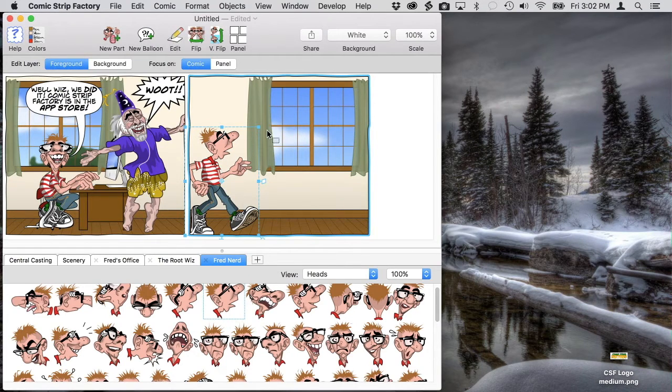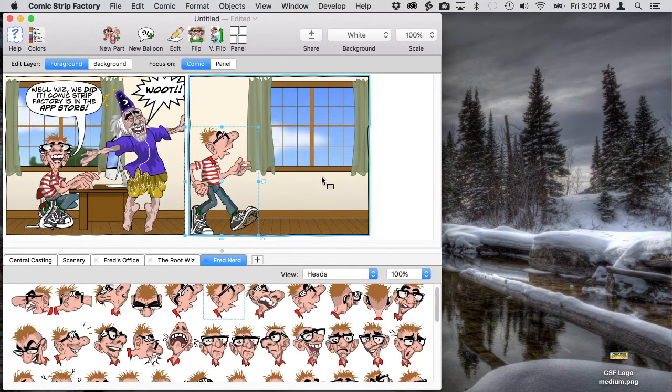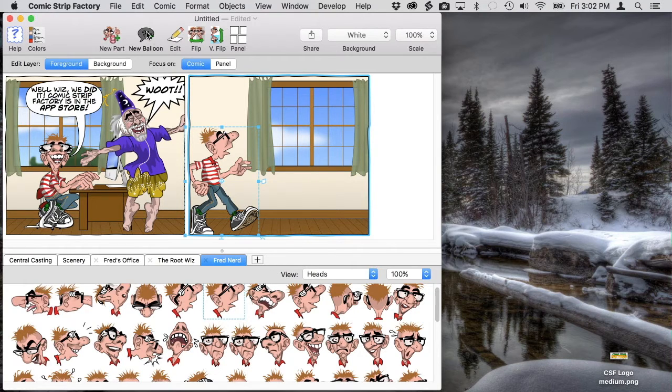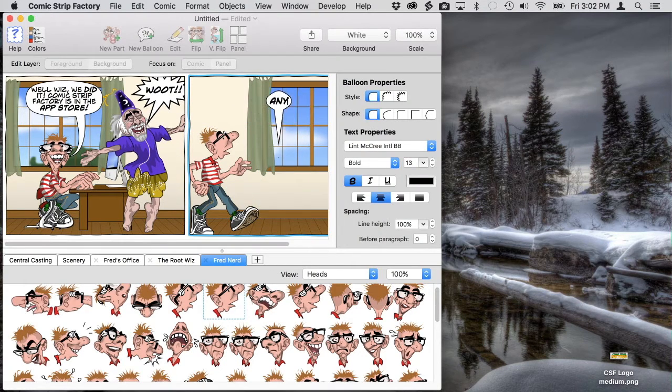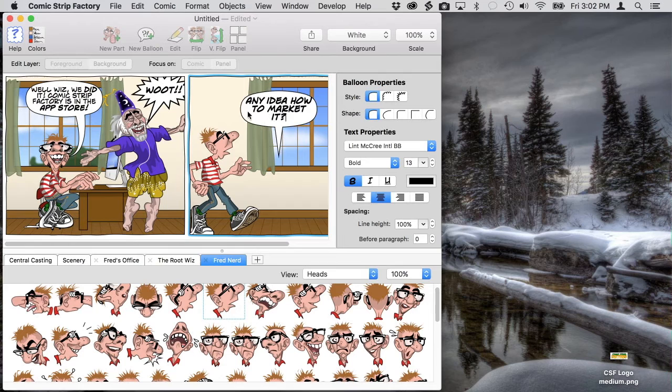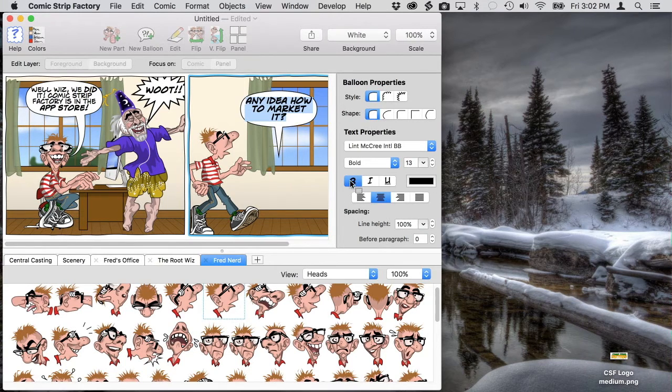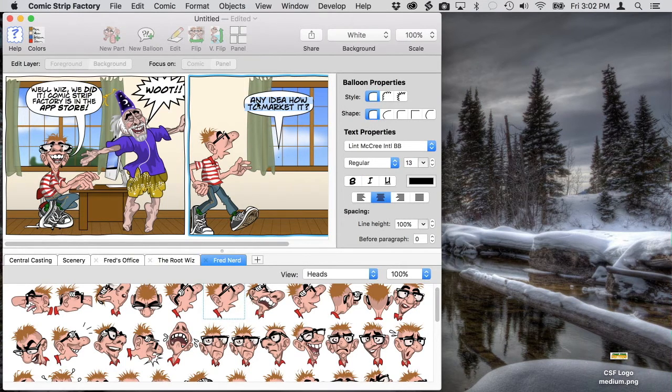Now we'll give Fred something to say in the second panel. And again we're going to boldface a word for emphasis.